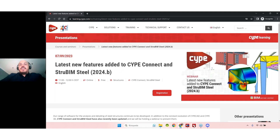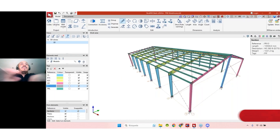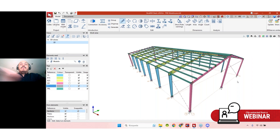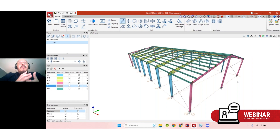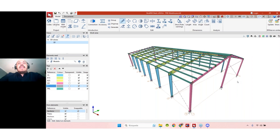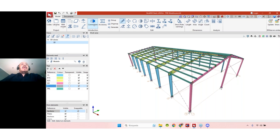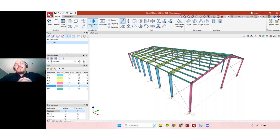Let's start with the first one. We will start using Strubing Steel to show some of the new features, remembering that almost all the tools that we have at SiteConnect are also inside Strubing Steel. So when we access this option here, the connection editor, we are actually working with SiteConnect inside of Strubing Steel. That's why we have different features that are common to both softwares.